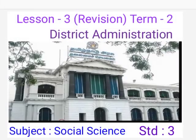Good morning one and all. We are going to see about Lesson 3 Revision, Term 2 — District Administration. Subject: Social Science, Standard 3.